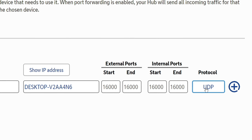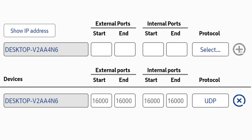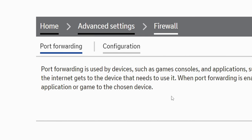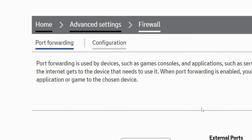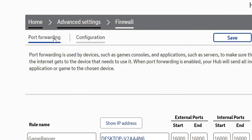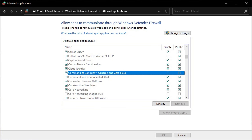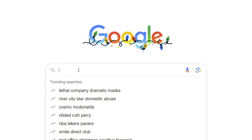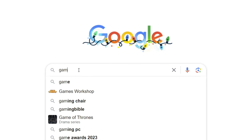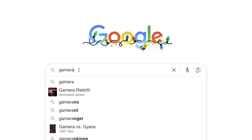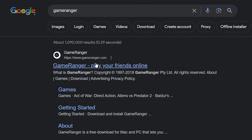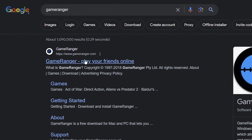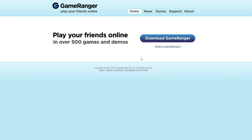If you plan to play online, I would recommend forwarding port 16,000 UDP in your router settings. Every router is different so I won't go into exact detail, but you should be able to research this yourself. Basically log into your router, find an area named Port Forwarding, and enter 16,000 UDP. Next, make sure that Windows Firewall has Zero Hour added as an exception.